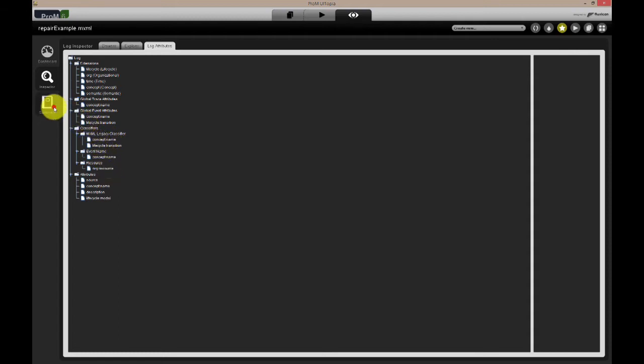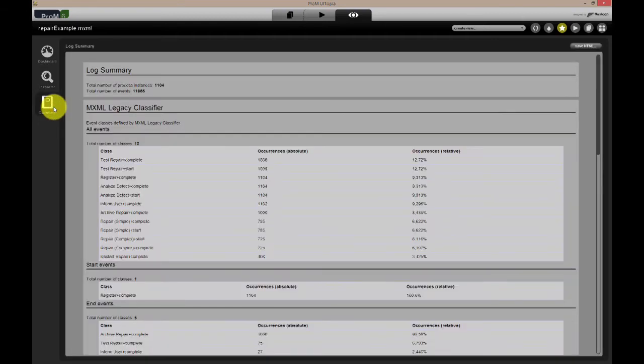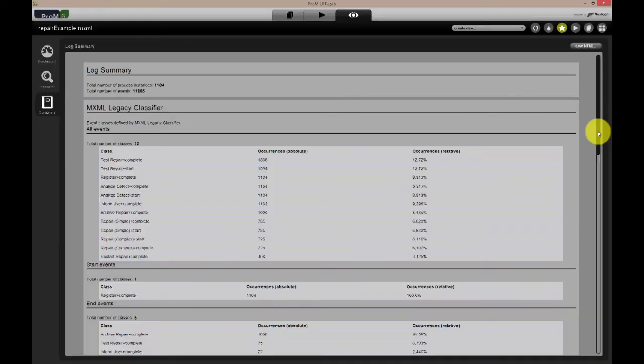The third view on the left side of the screen shows a summary of the event log. Absolute and relative frequencies are shown for each event class, for each event classifier. Events that occur as the first and or last event in a case are listed separately as well.